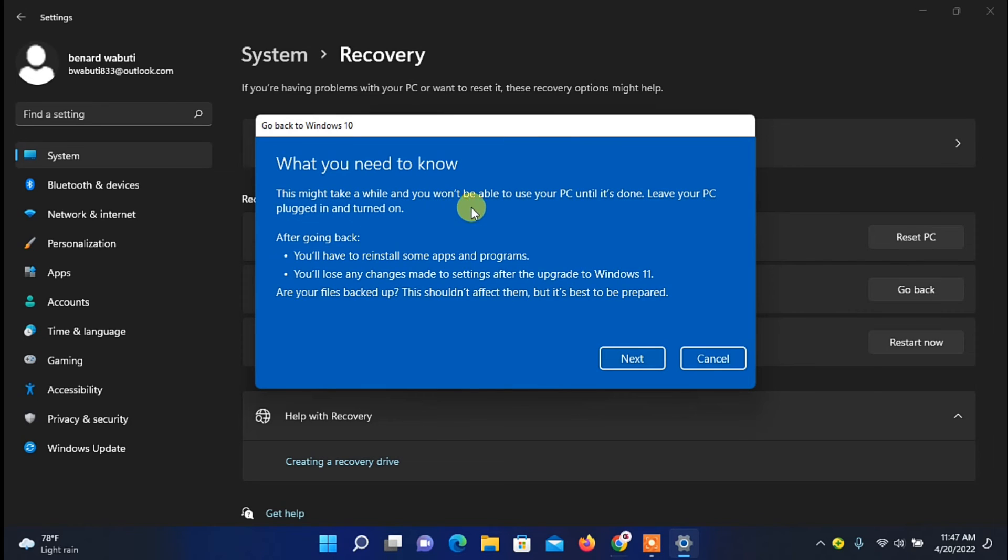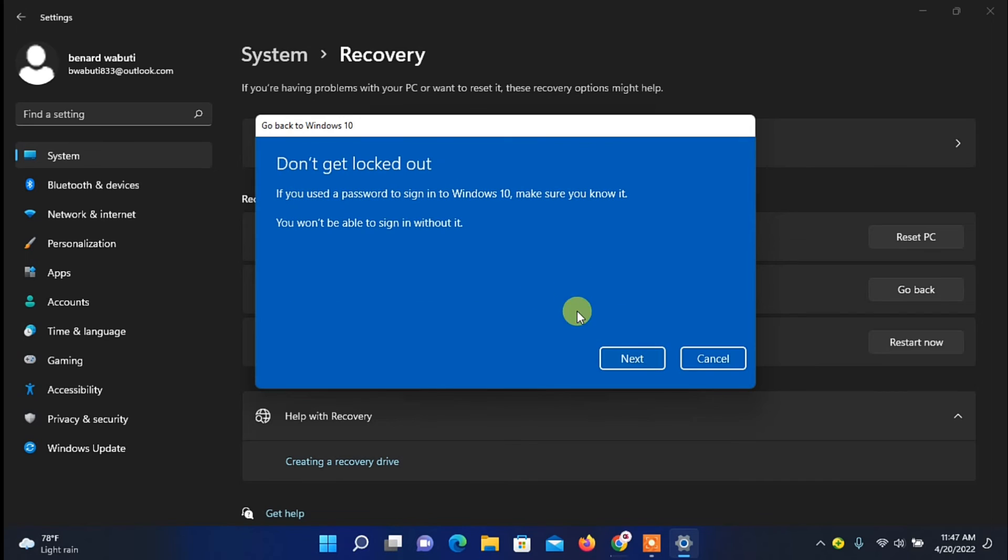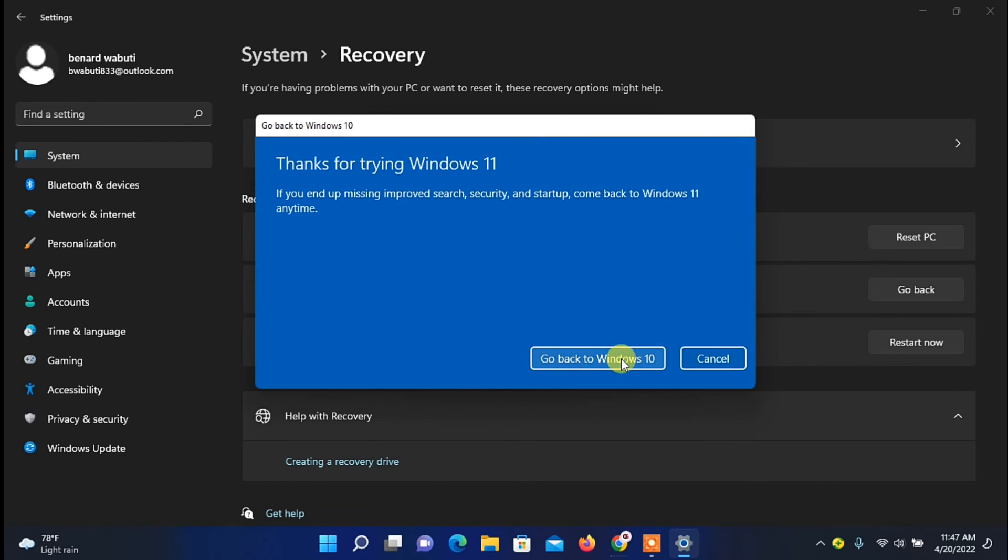Here you'll be given a brief information on what will happen after you go back to your previous Windows. Just click on Next, then here again, click on Next on this window.